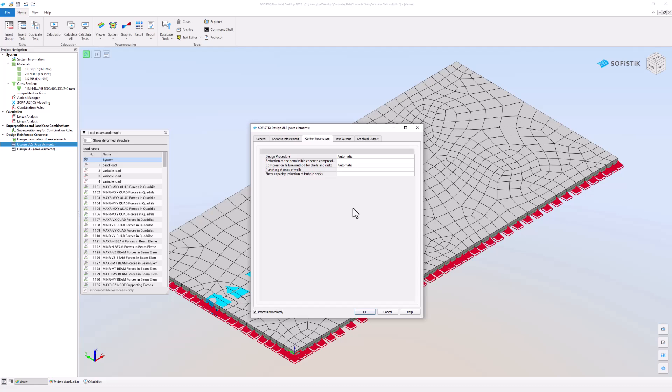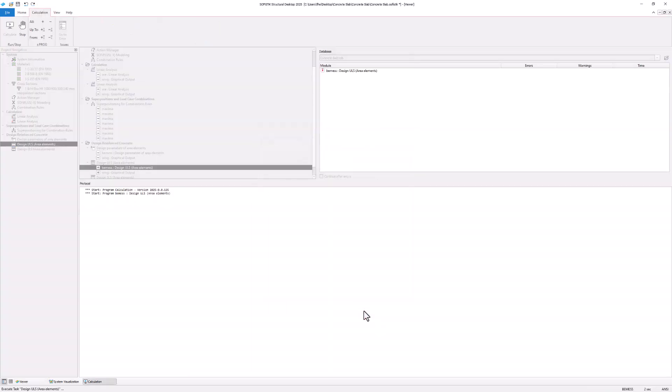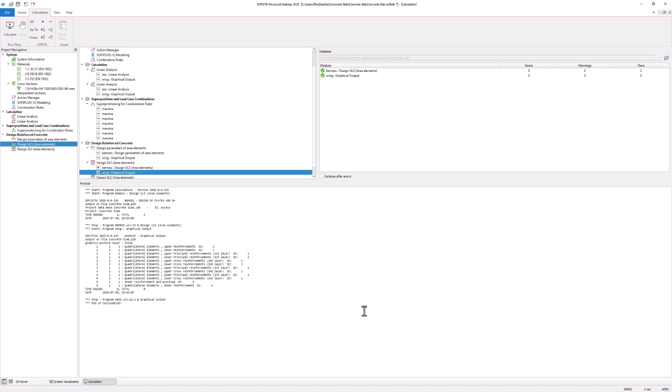Let's start the design by clicking the OK button. The module list shows the modules used for the calculation process of this task. Both the BMS and the wing program modules show up.